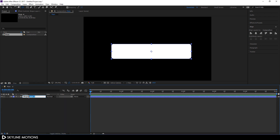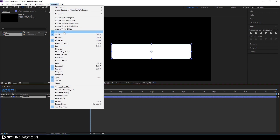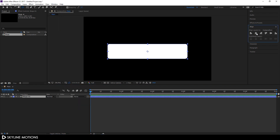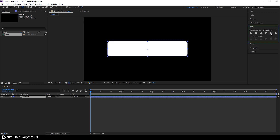Now set the anchor point in the center of the rectangular shape. Select the Pan Behind tool, turn on snapping, select the layer, and set the anchor point in the center. Close the shape layer, right-click, click Rename, and call it 'Shape 01.' Select this layer, go to Align — if you can't see the Align option, go to Window and check Align. Click Align Horizontally and Align Vertically to center the shape in the frame.